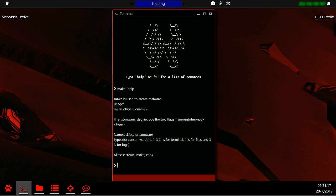The types of ransomware is one for terminal, two for files, and three for logs. Aliases include create, make, and cook.